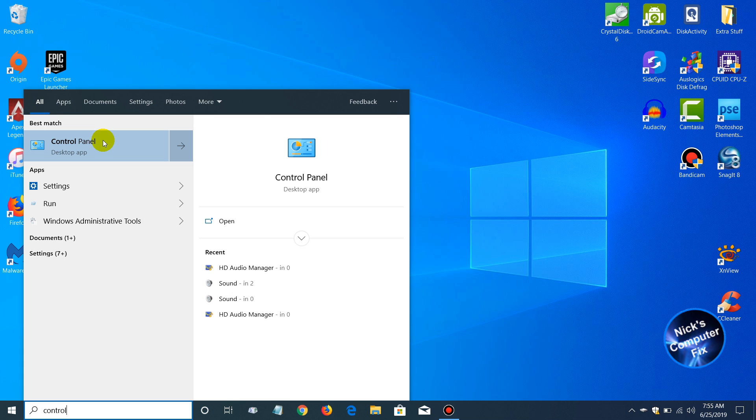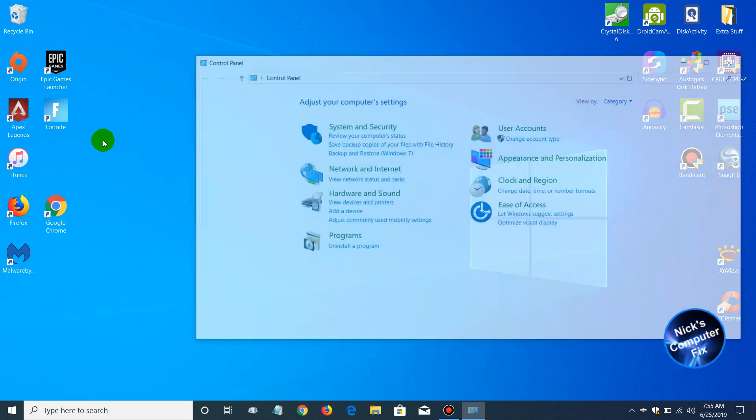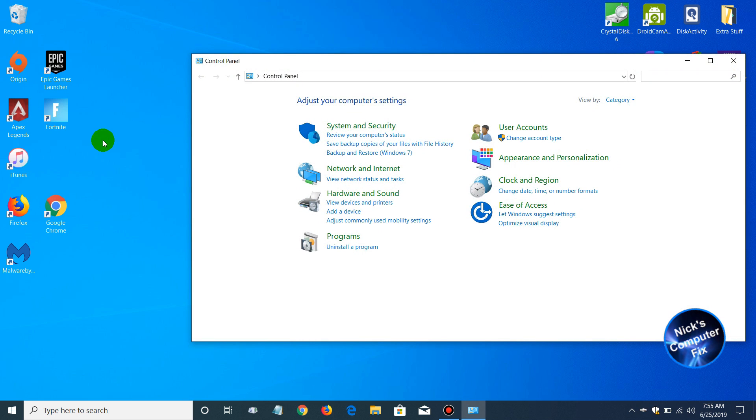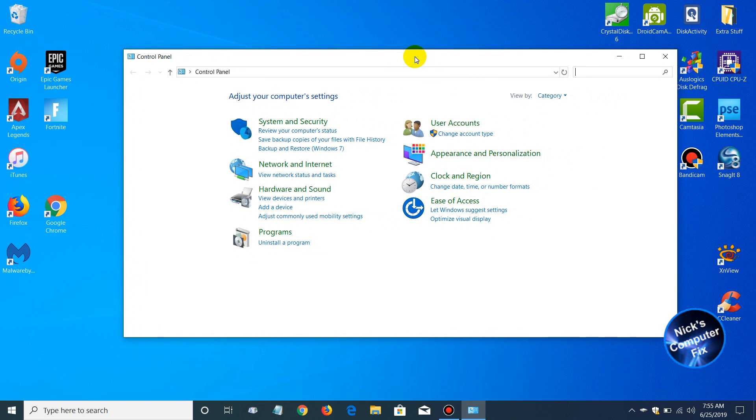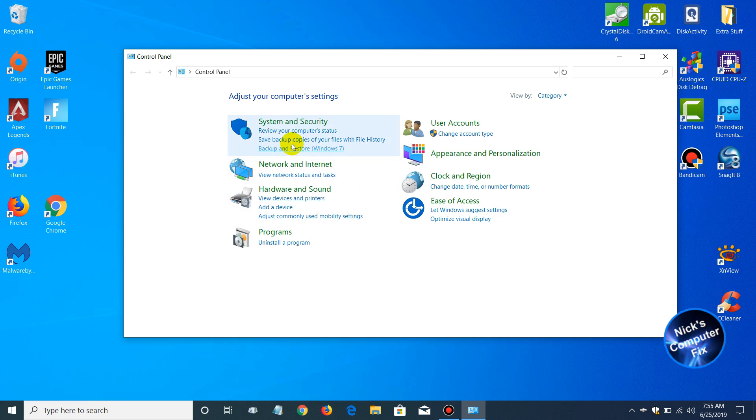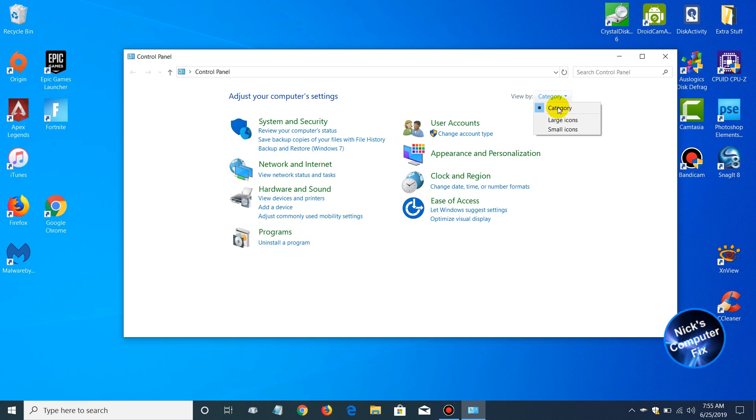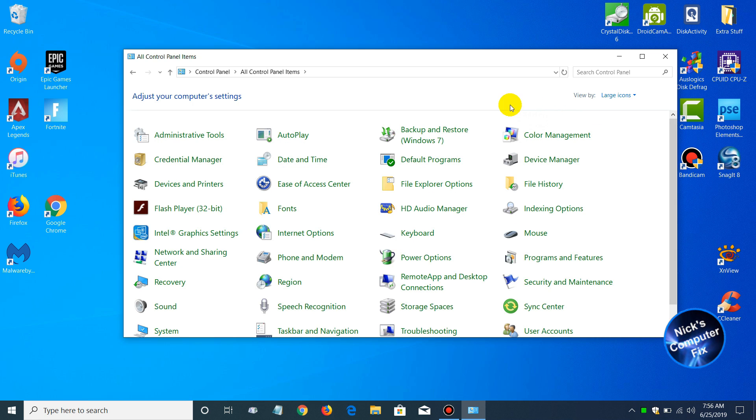That will open up the old Windows Control Panel that was in Windows 7, and it is still in Windows 10. You can access it really quick by doing that.